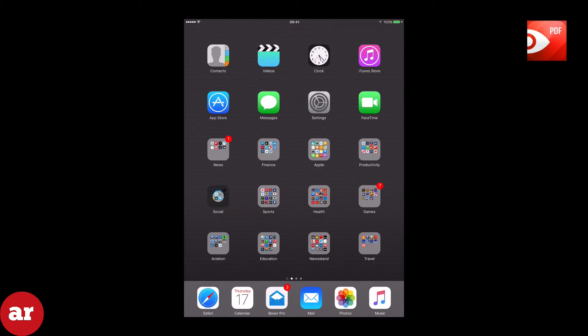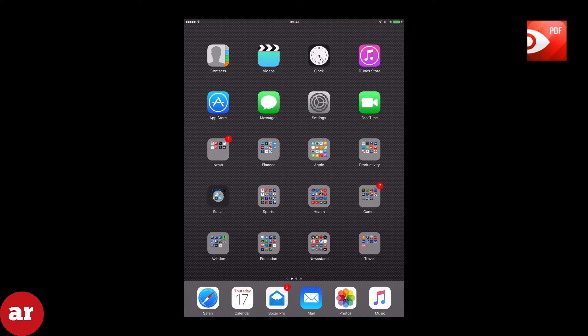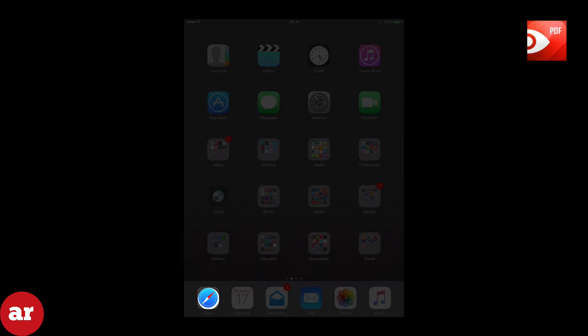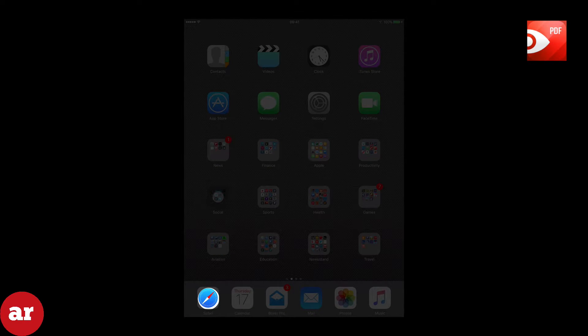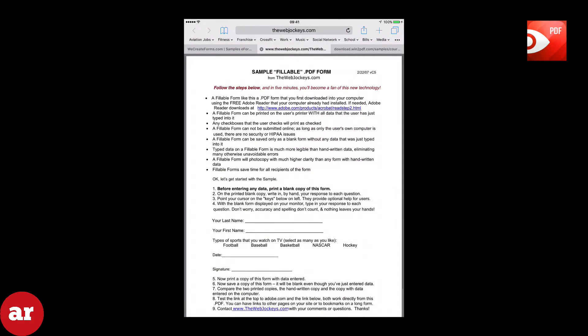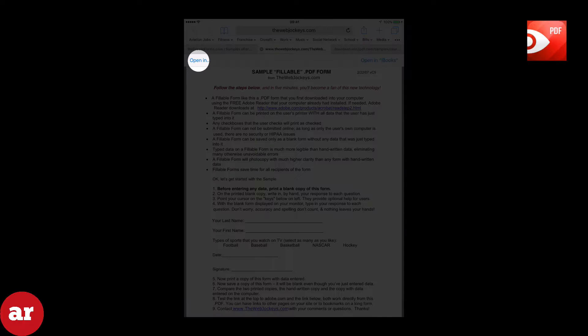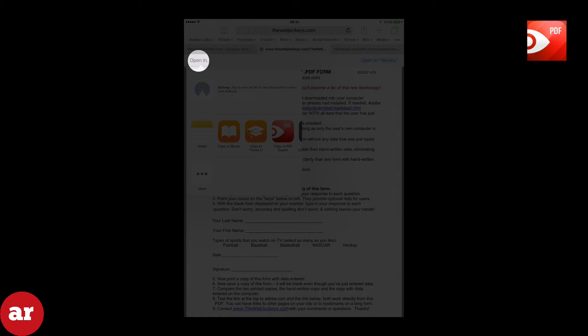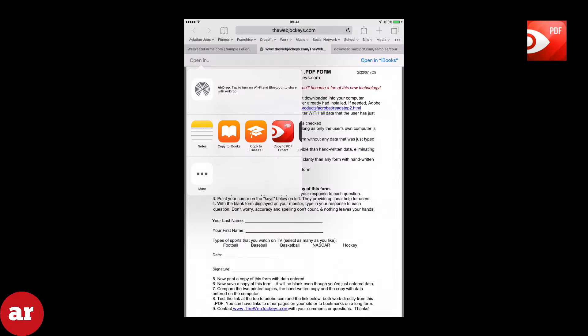Now I am going to open the document from Safari and demonstrate inserting your signature. Once you are on the page where a PDF is displayed, tap the screen and you will see Open In on the top corners. Select Open In and select Copy to PDF Expert.